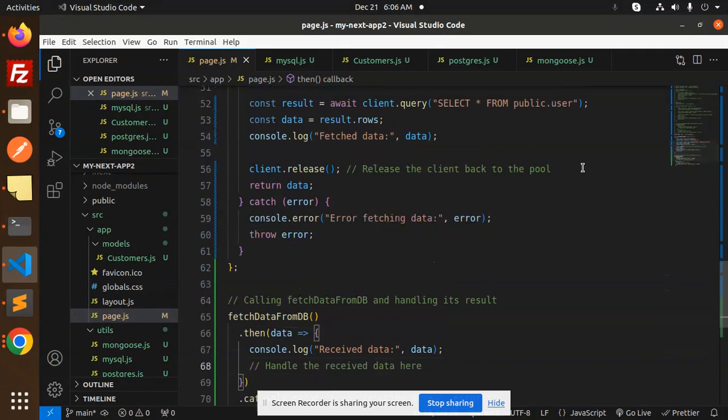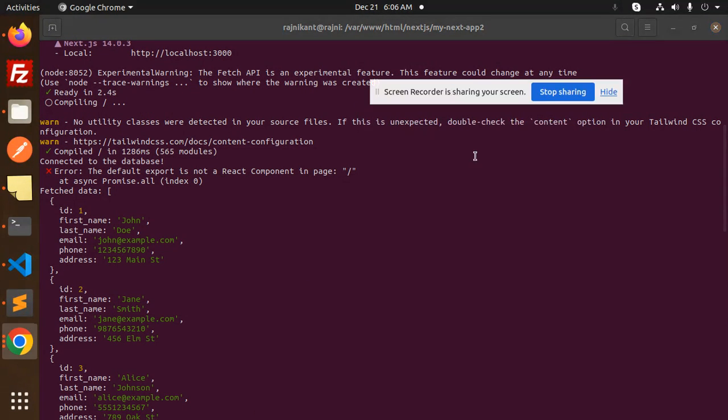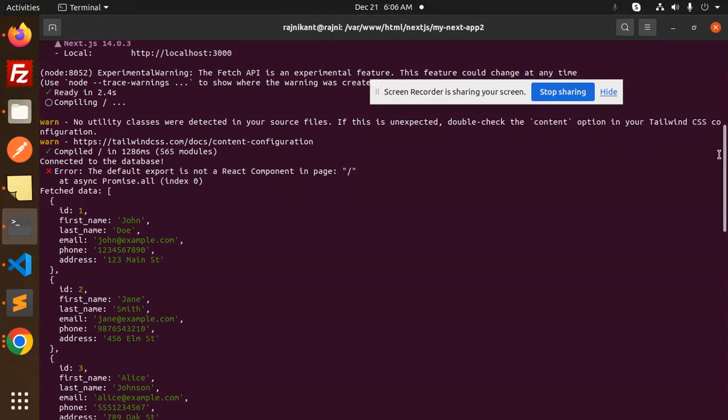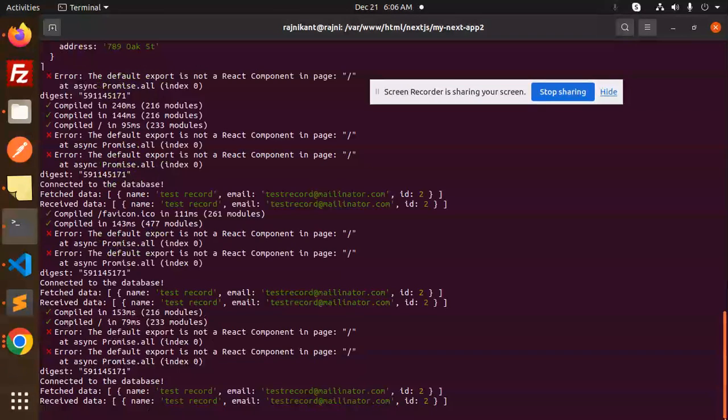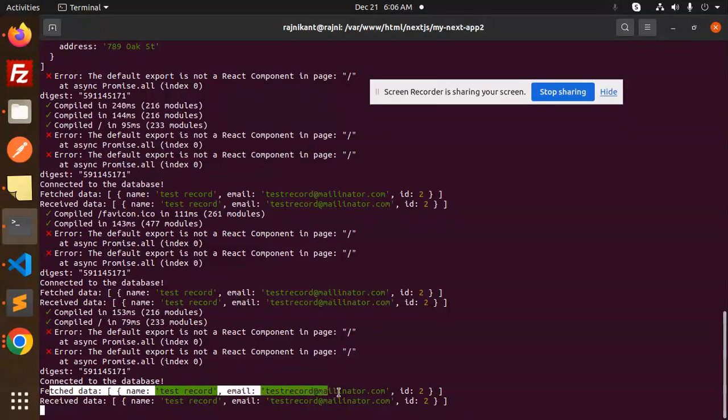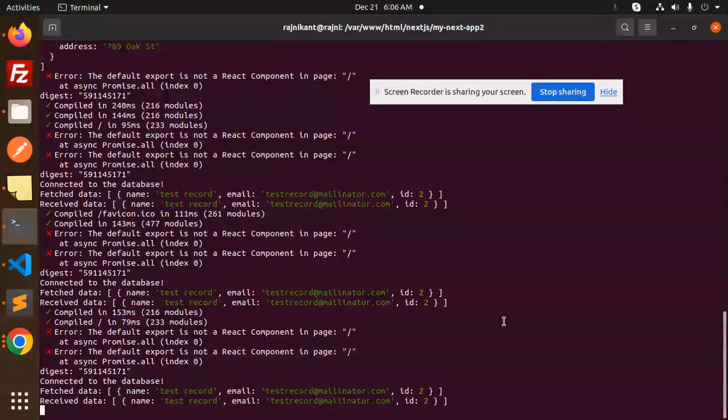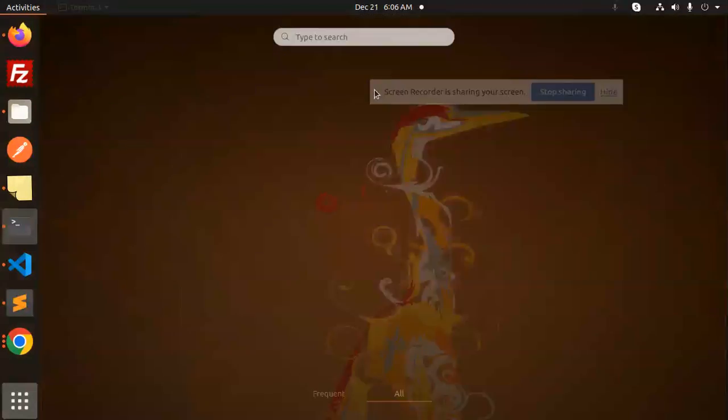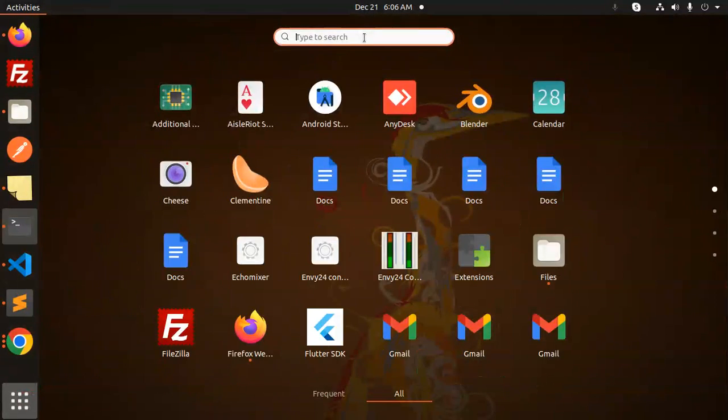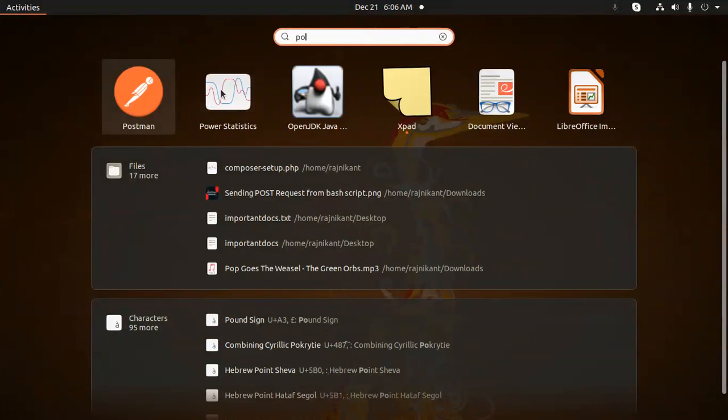Here you can see that connected to the database and here fetch data would be like this - test record millinator. And this will receive data is this. Let's see if the Postgres data is the same or not. So here we have Postgres.